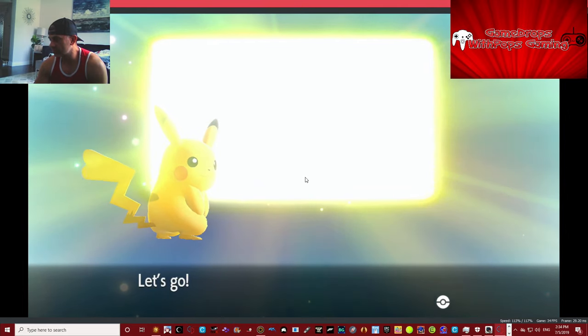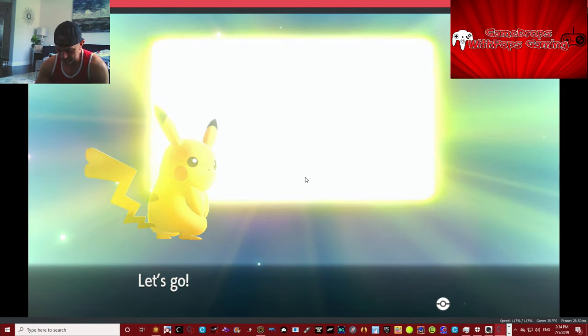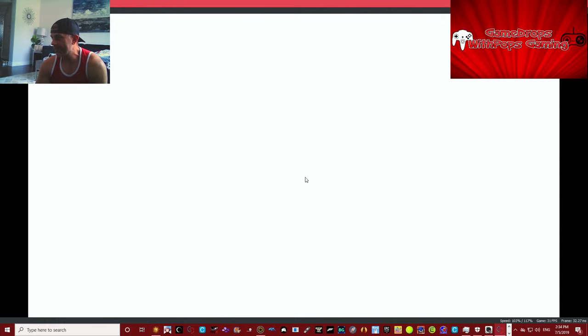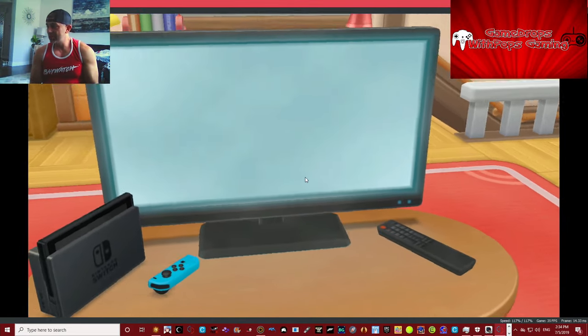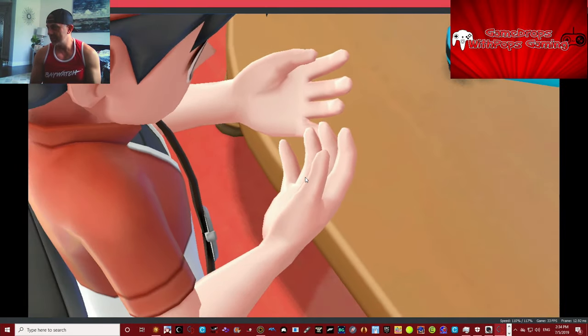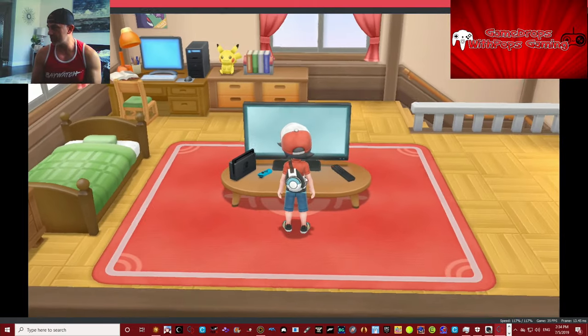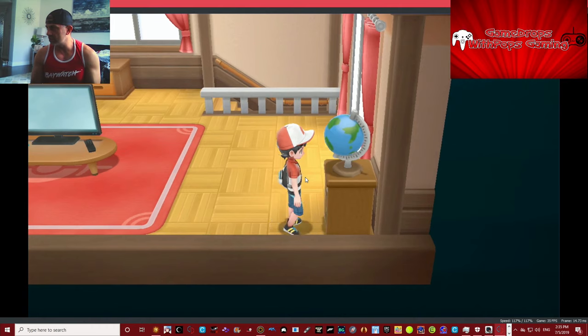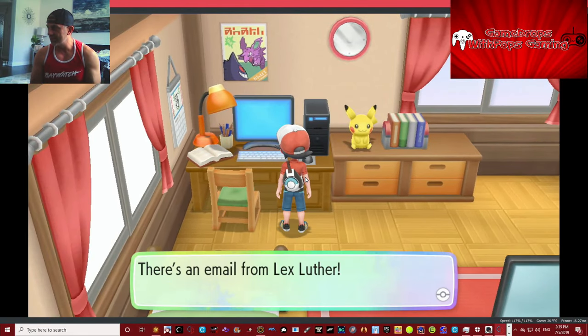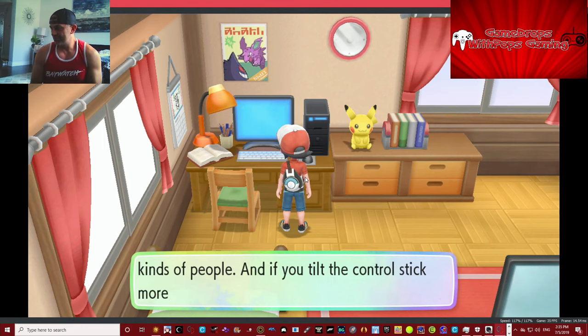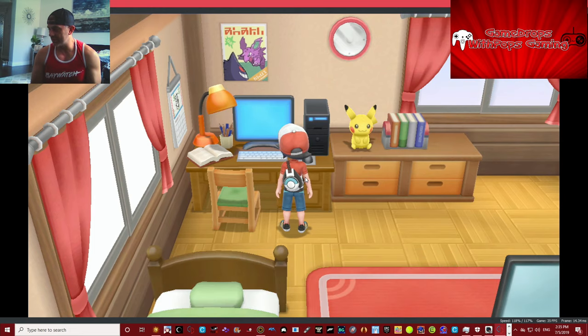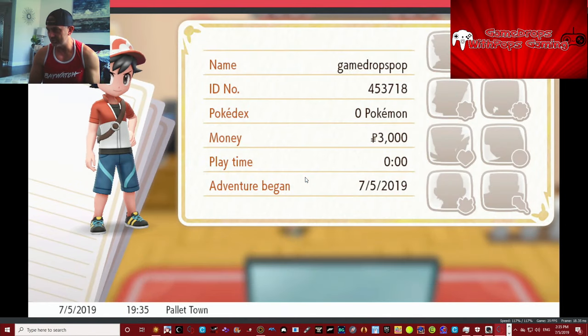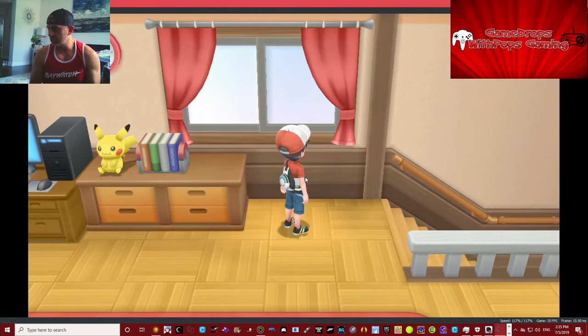All right, there's our Nintendo Switch, one Joy-Con. My hands, I can see them. We're in the world. We can run, we can look. See, the earth is round, there's proof, we're looking right at a globe. My son has that Pikachu upstairs. Let's read this Lex Luthor email. Okay, I can't wait to. Let's save it. Yes, Game Drops Pops, we're saving. Okay, good.